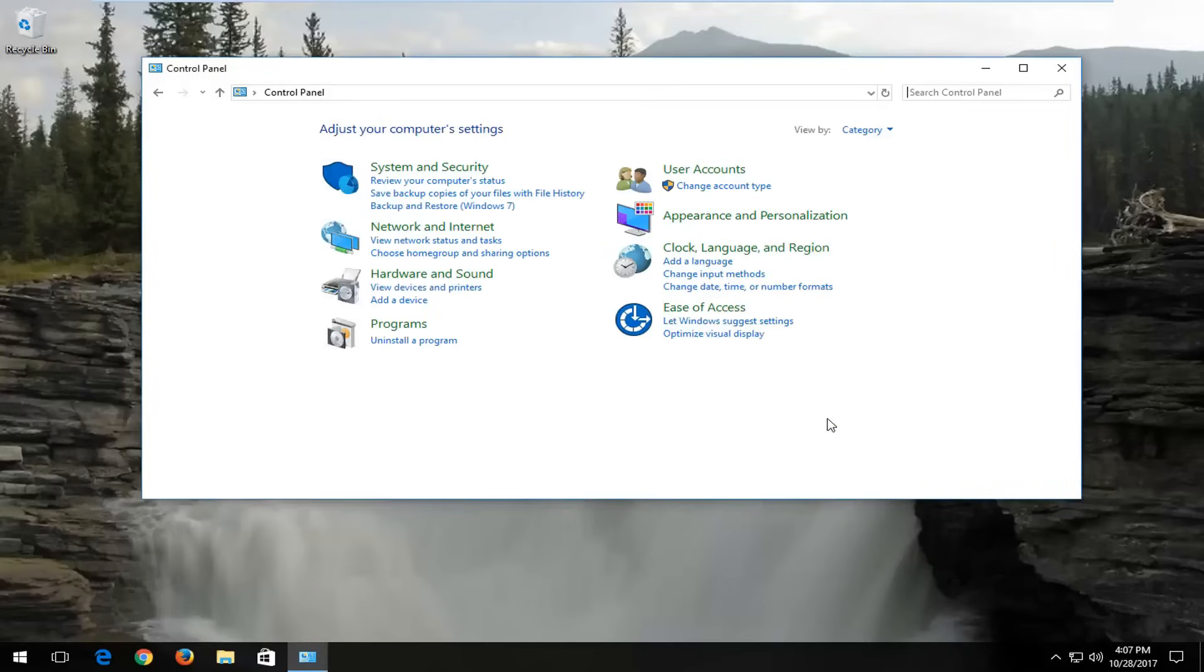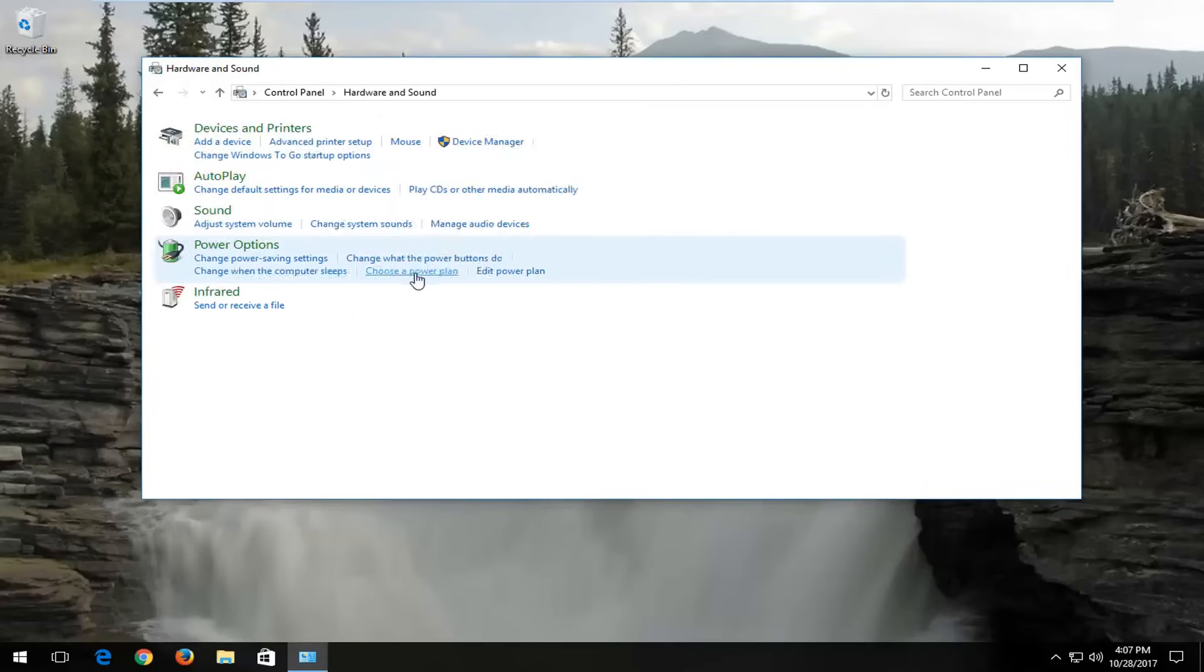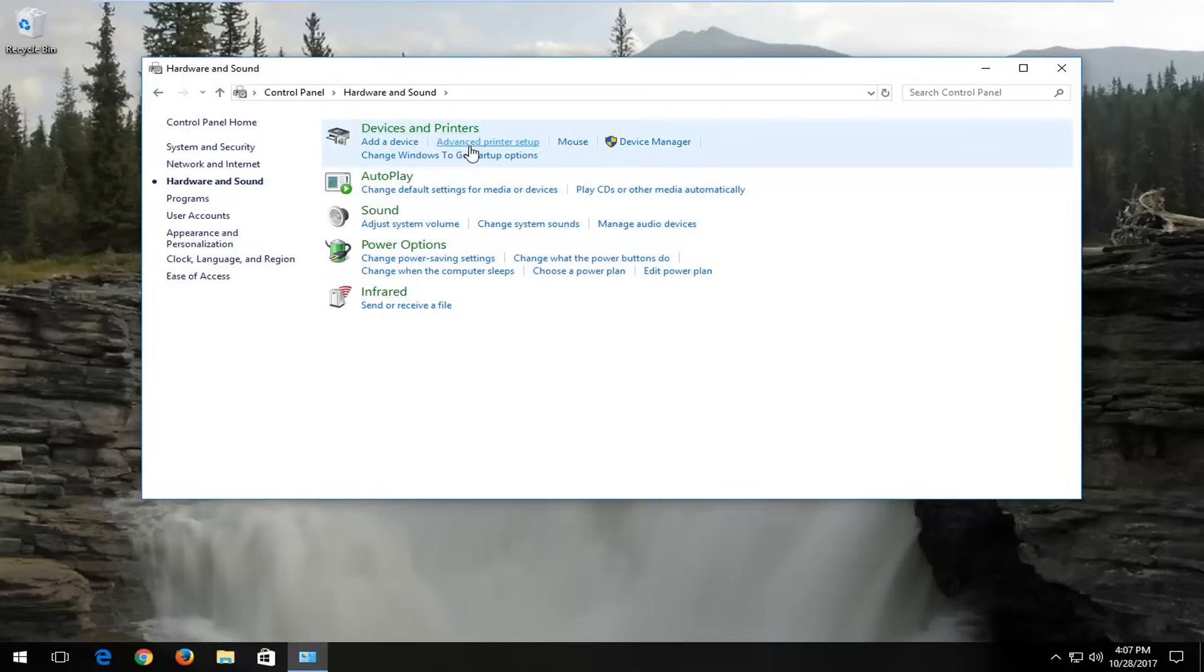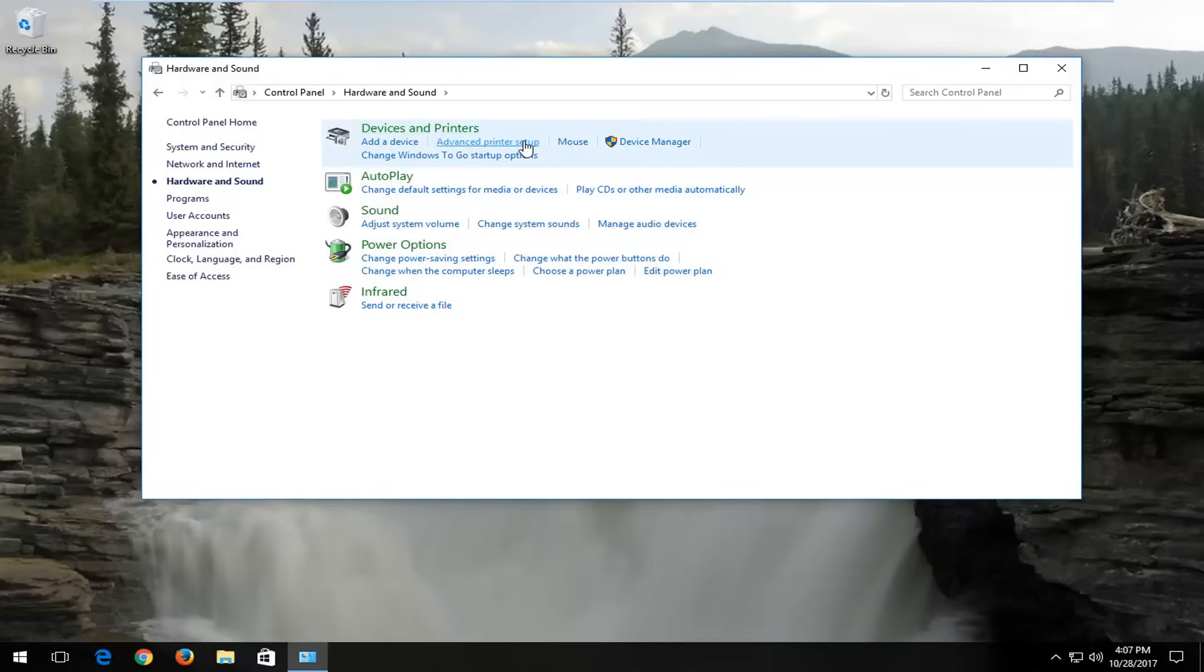You can click on the cancel button, and then go underneath hardware and sound. And now underneath devices and printers, left click on advanced printer setup.